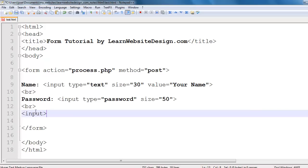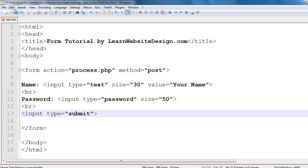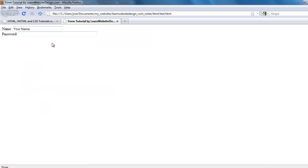To create a submit button, use the input tag with the type attribute, and the value for the type attribute should be "submit". Save the document, refresh the web page, and you should now have a submit button. Notice how the submit button has the text "submit query" by default, and that default text will vary from browser to browser.